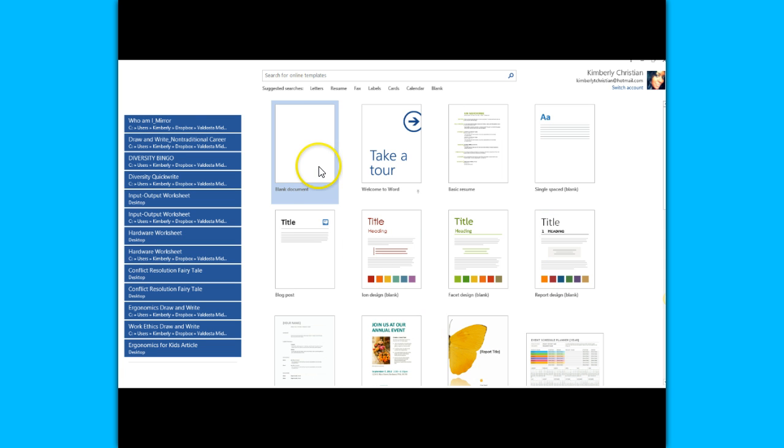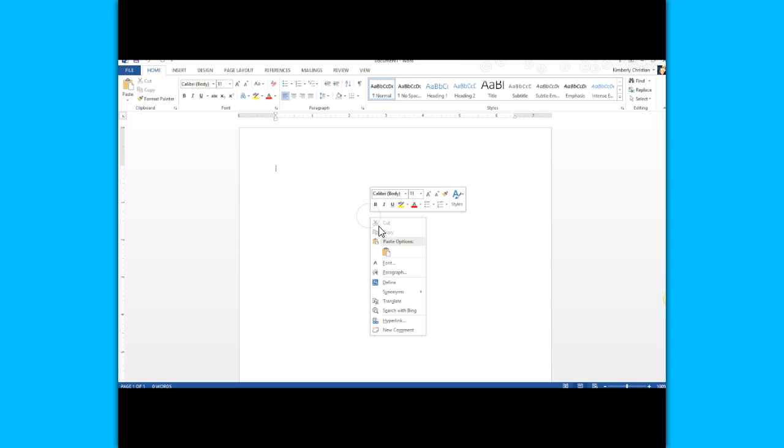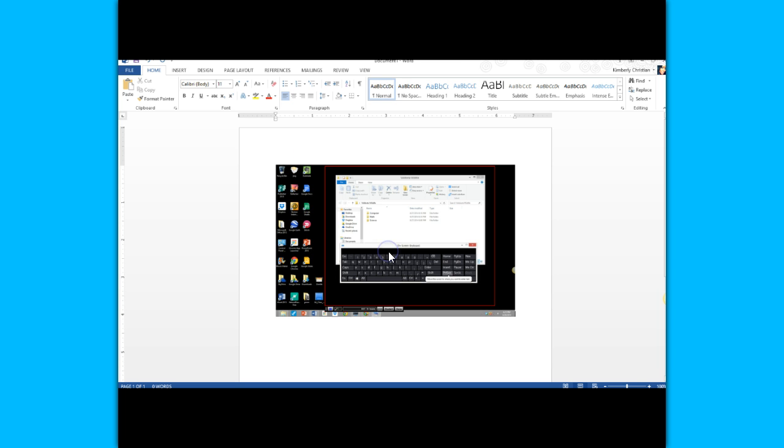I'm going to click on a blank document and I'm simply going to either right-click and paste or I can do Control V. And here is my screenshot—it took a picture of what was on my screen at that particular time.